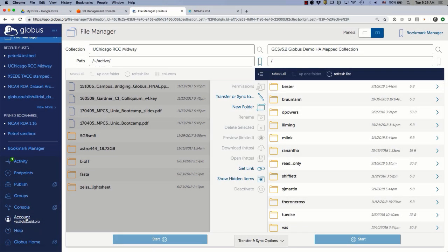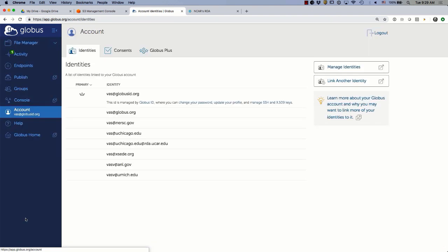Speaking of identities, we do have a federated identity and access management system. I can link a number of identities — here's my UChicago one, I also have an Argonne identity and my University of Michigan ID from back in the day. So depending on what people know me by, they could share with me using any of those identities, and I could access it irrespective of how I'm logged into Globus.